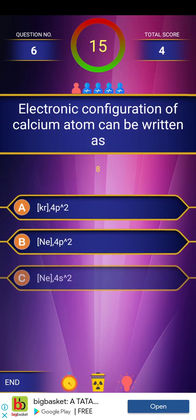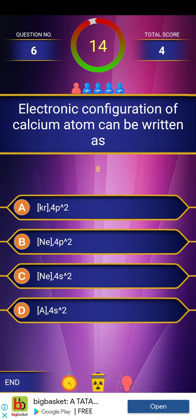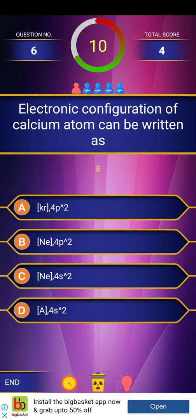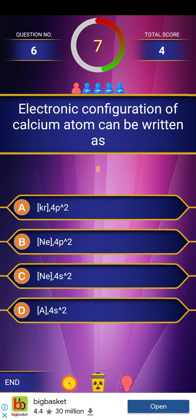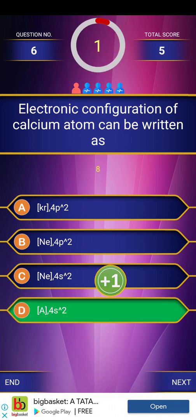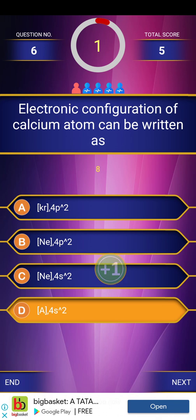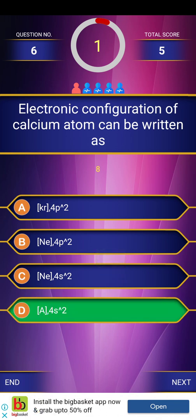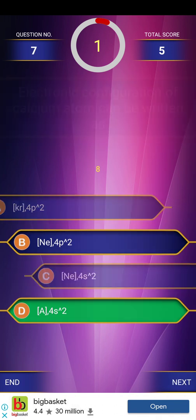Next question: Electronic configuration of calcium atom can be written as. The answer is Argon and 4s2. Calcium's atomic number is 20 — Argon has 18 electrons, and 4s2 adds 2 electrons. 18 plus 2 equals 20.